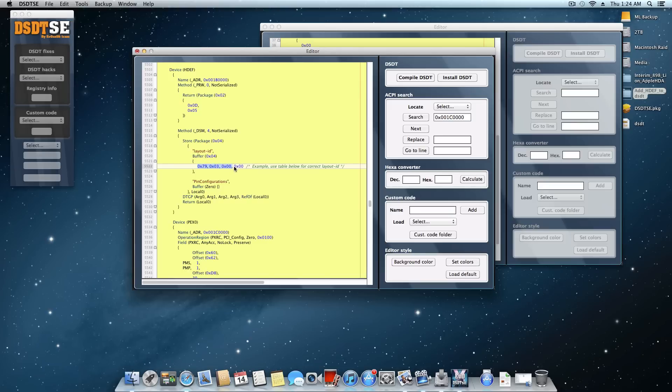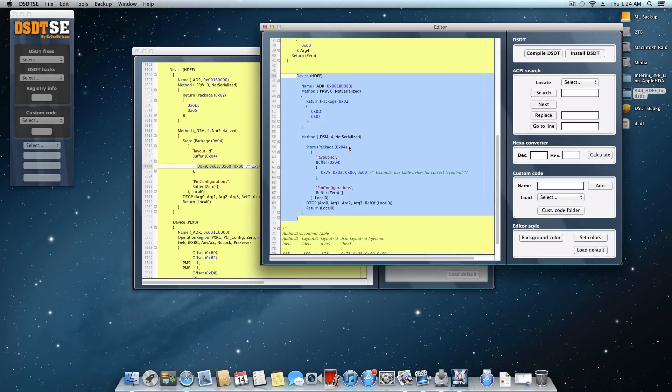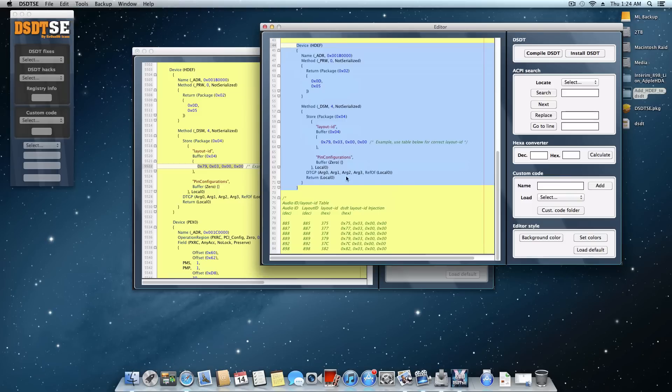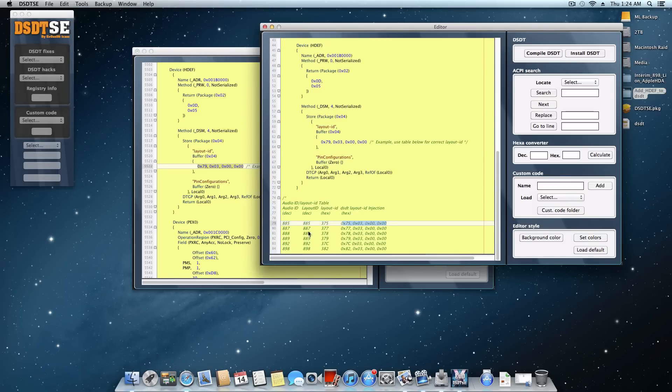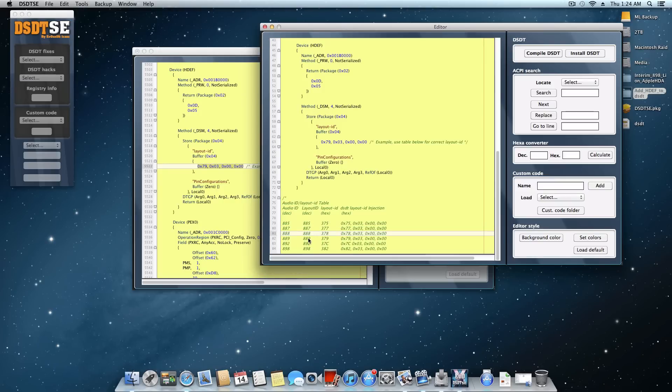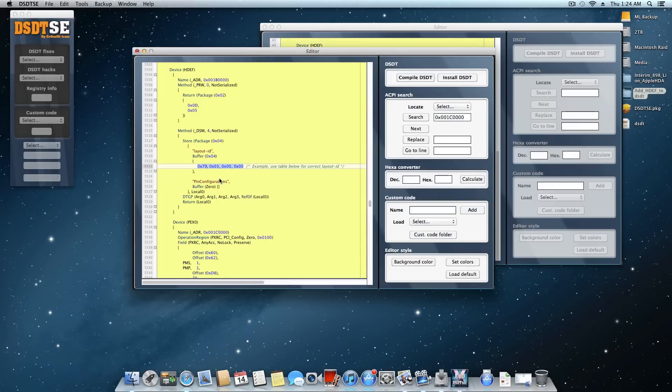Now this right here is what you have to edit. This is different for every audio chipset. And to get kind of like a guide for this, in this file here, scroll down here. And here's all the different little hex keys that you need. If you have an 885 chipset, you need to use these guys right here. If you have an 887, you need to use these guys here, et cetera, et cetera. I have an 898, so what I'm going to do is use this one right here, this set of digits here.